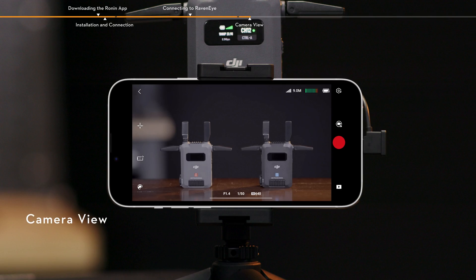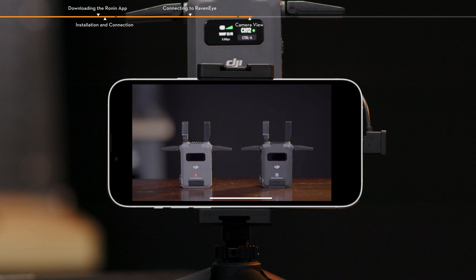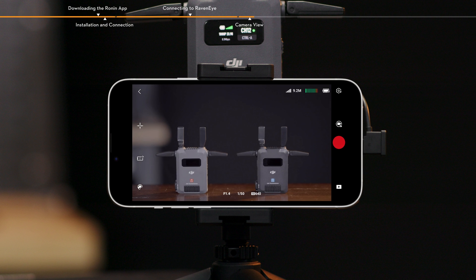Camera view. Tap the screen to enter clear mode and tap again to exit. Gimbal recenter, tap to recenter the gimbal.